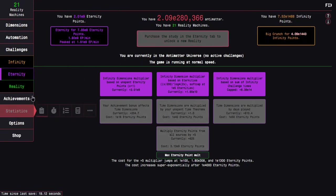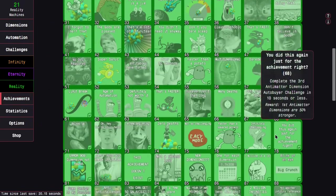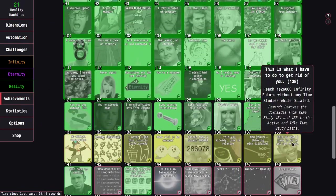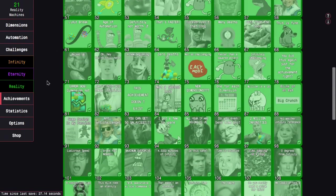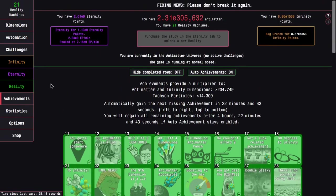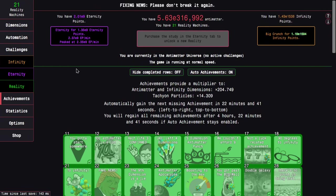There's just slightly different buffs, like for example there's replicanti speed buff and there's the idle path buff that makes the idle path good. Unfortunately, I still don't have the removes the downsides from study 131 and 133 in the active idle study pass.